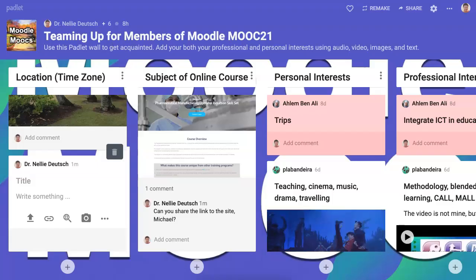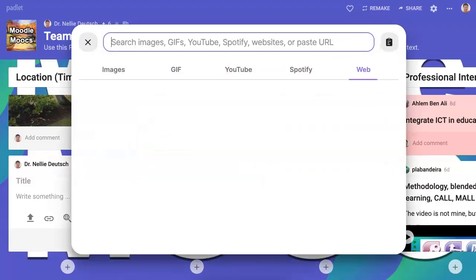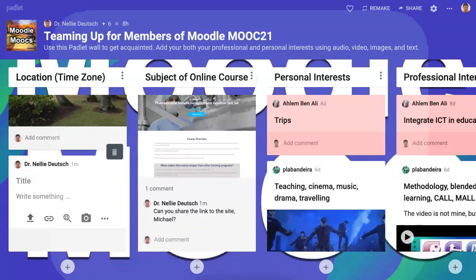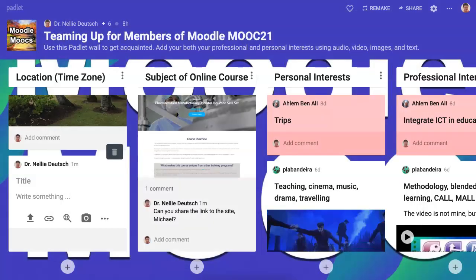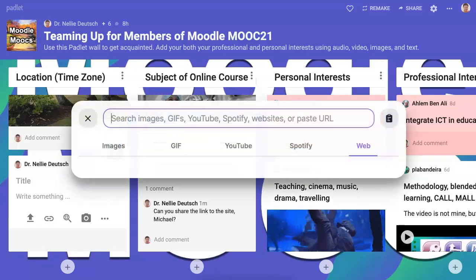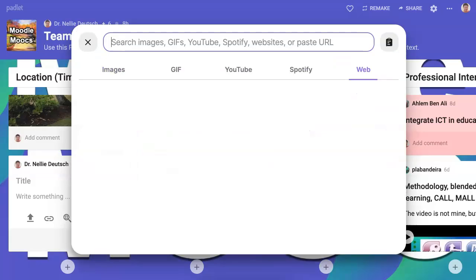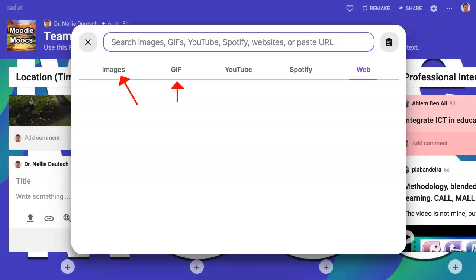So we've done that. Let's go to the world and notice what appears here. It's this search engine. You can search for things here — depending on what you want to search for: images, GIFs, YouTube video, Spotify, or anything from the web.